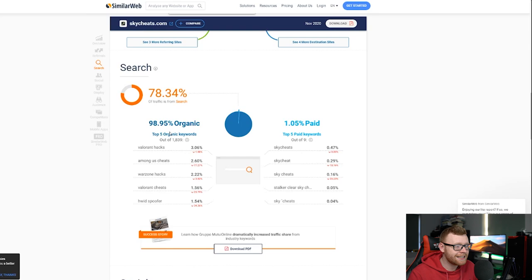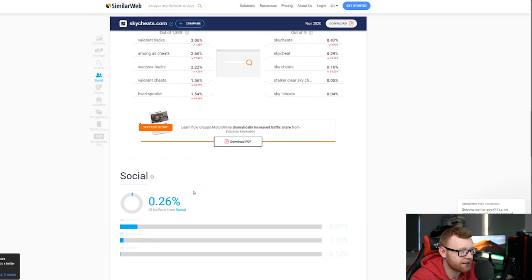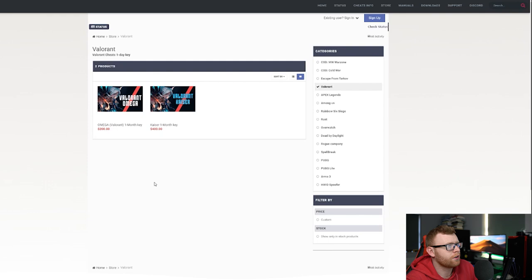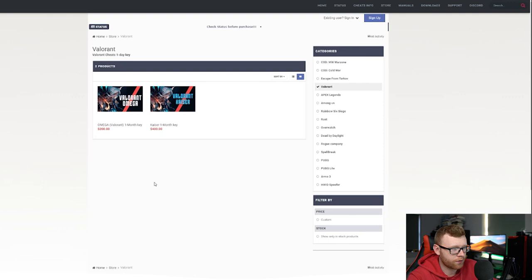Warzone hacks, Valorant cheats, Among Us cheats, Valorant hacks. And Valorant actually seems to be their biggest game here. So let's take a look at their Valorant. Obviously a huge game. Oh my goodness. Their Valorant is their biggest search game, their biggest search hack. And the only thing you can buy for that is a $200 cheat. That would bump their average order value up. Absolutely crazy.